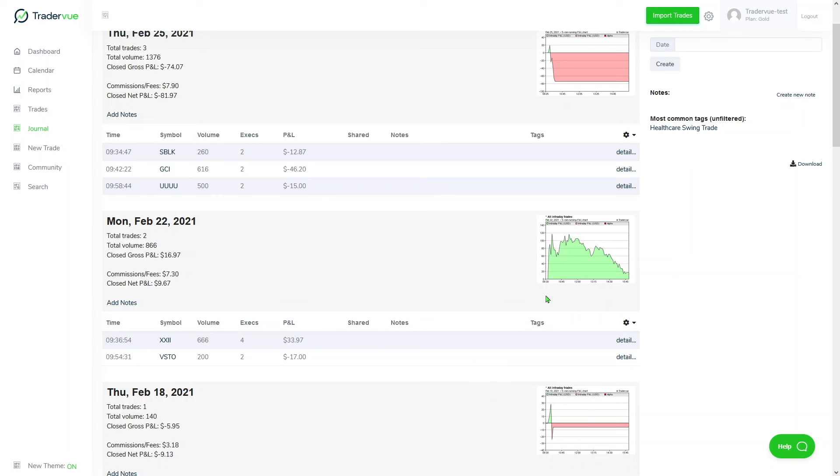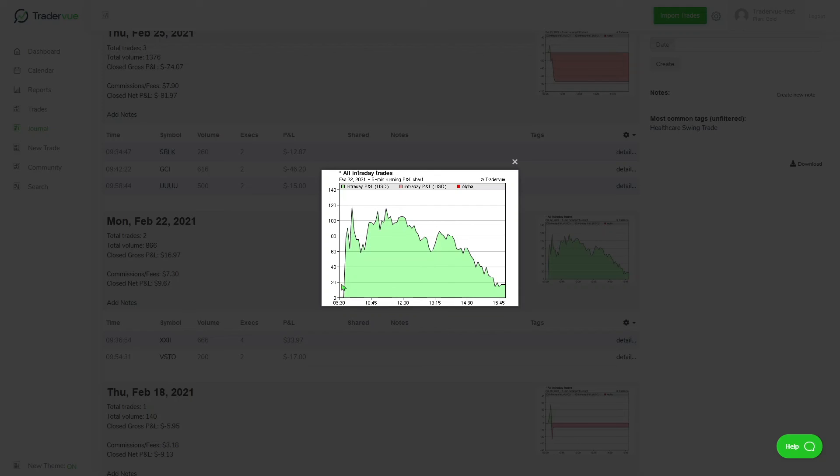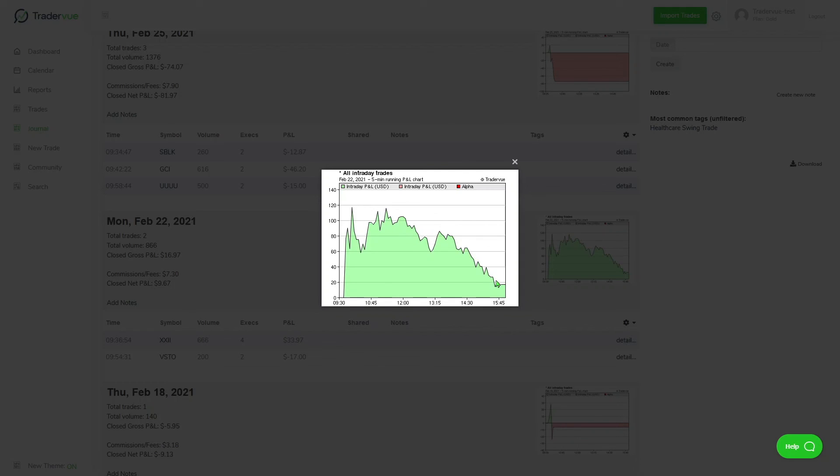Another thing you can take a look at is the intraday running P&L chart, in this case a five-minute one. In this intraday running P&L chart, we can see that the trader was performing really well during the morning session and then started to give it all back throughout the afternoon session. That is very insightful information you can get from TraderView, specifically the journaling feature.